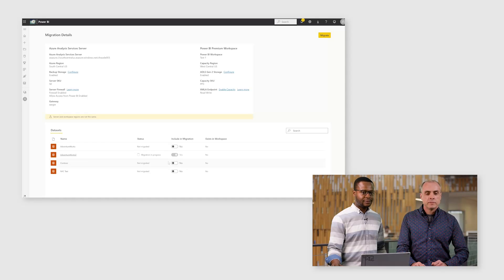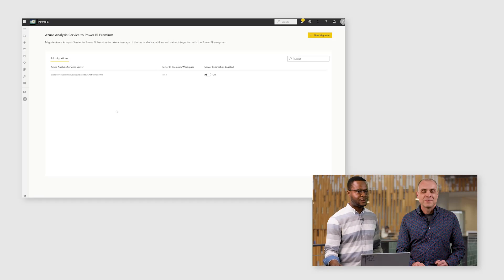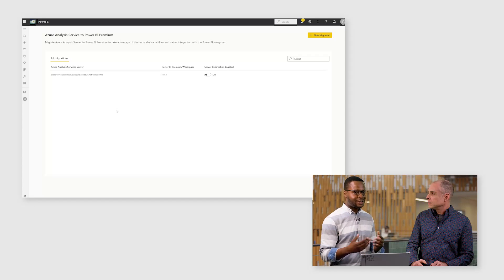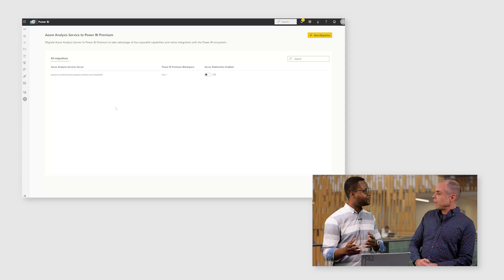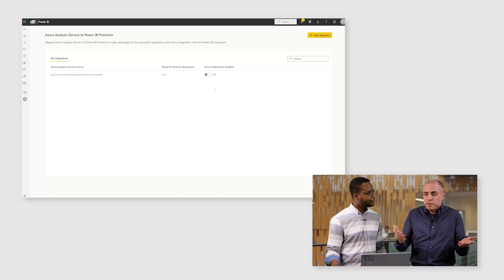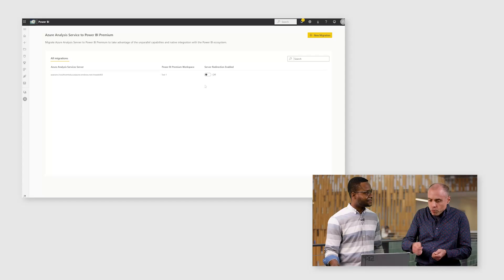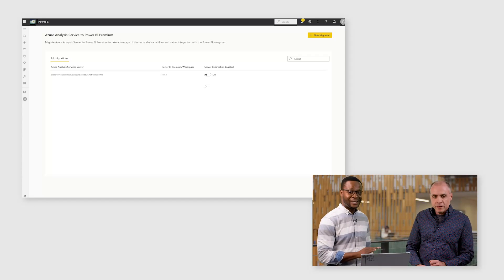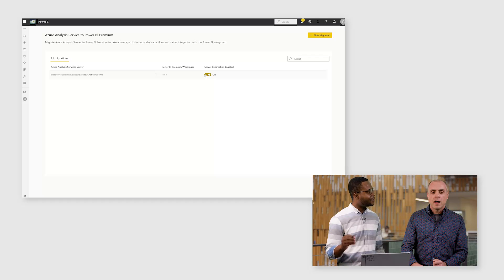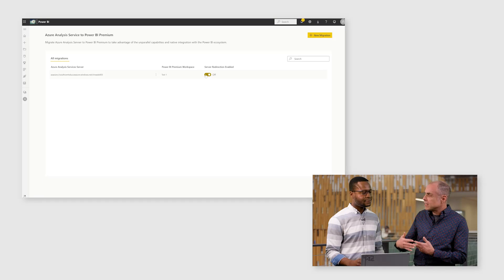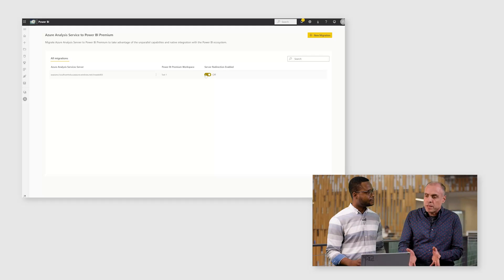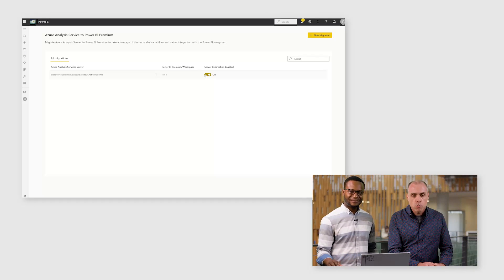Once migration is complete, we can redirect those hundreds or thousands of users directly to the new dataset in Power BI. Rather than manually updating every pivot table, report, and automation script, you simply click the Server Redirection Enabled button and all users are automatically redirected. Even Azure Automation scripts that do automated refreshes of the Azure Analysis Services model will now just refresh the dataset in Power BI — just like that, no changes required.